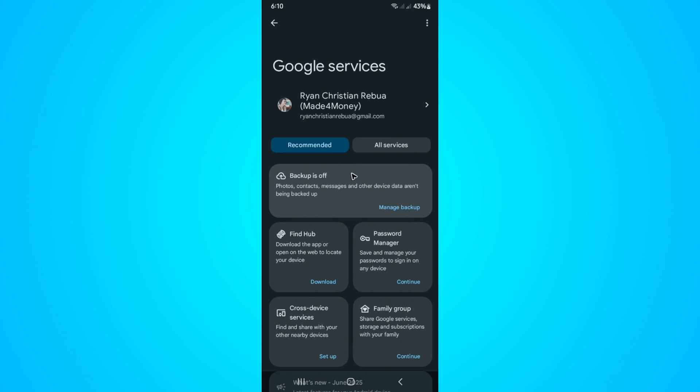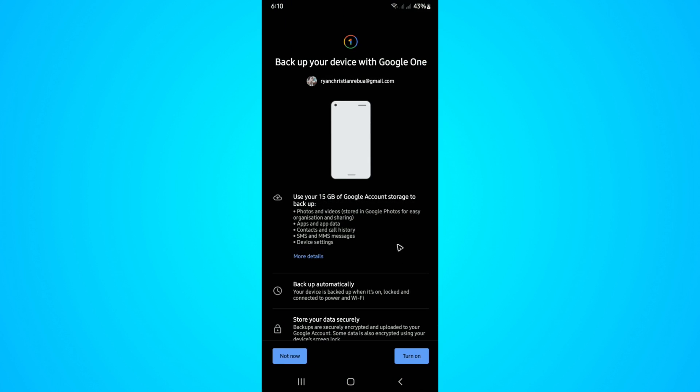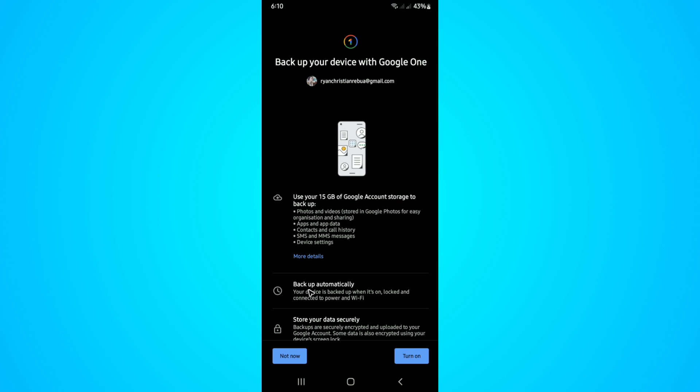If you just want to make sure that everything is backed up, tap on Manage Backup. In here, just make sure to turn it on, and once done, you're good to go.